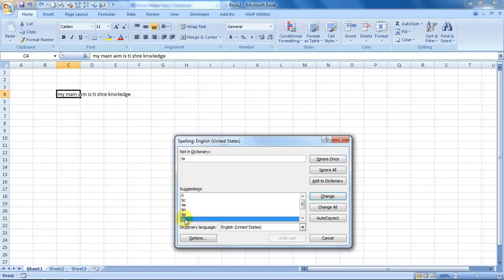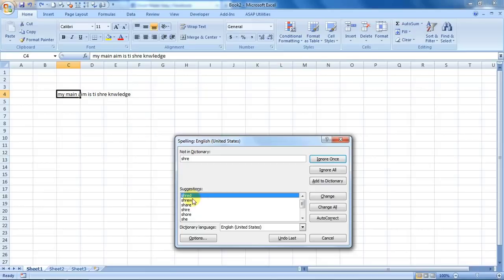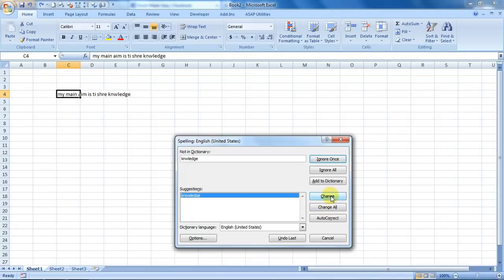I'm doing a change. Yes. Now for 'share' it is giving me these options: shred, share. So here comes share. I changed, and for knowledge it's giving me knowledge correct.